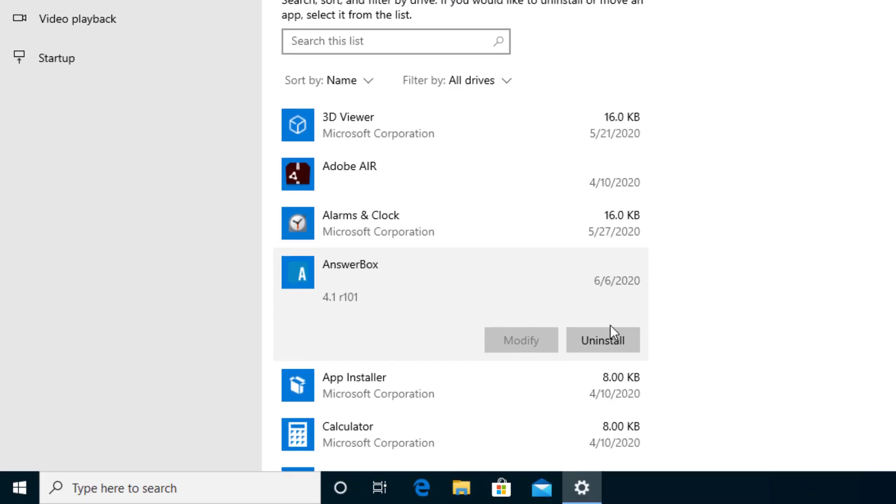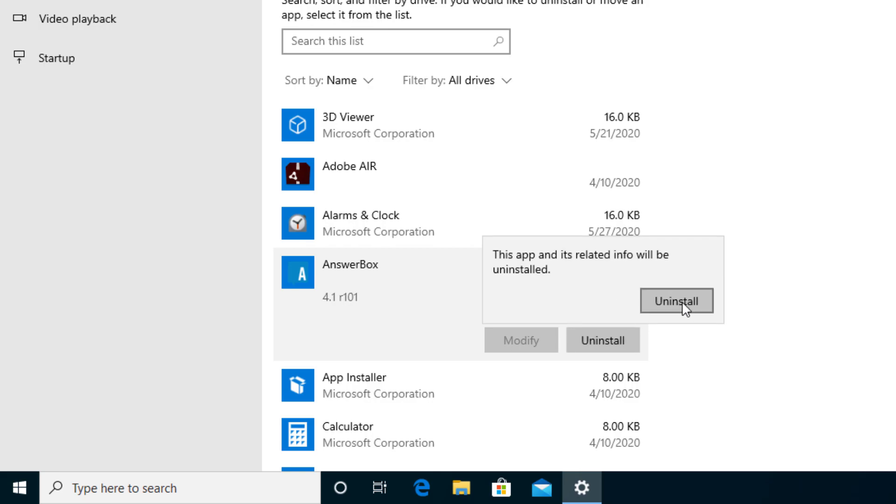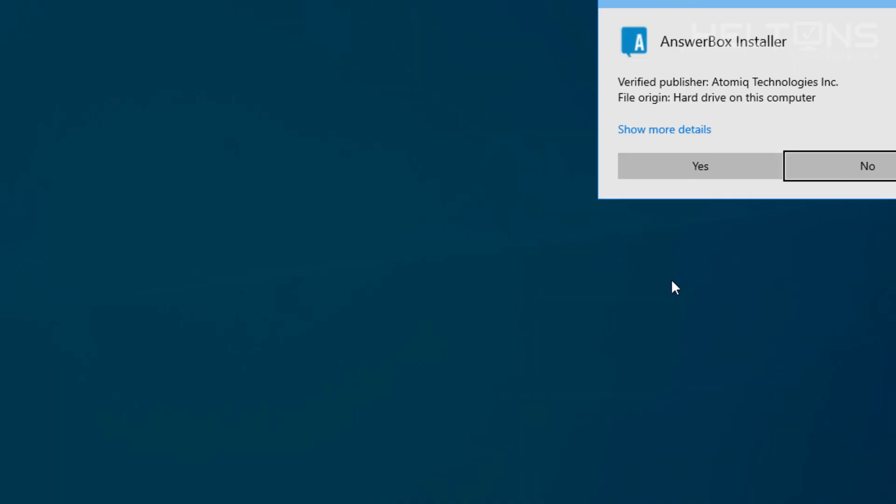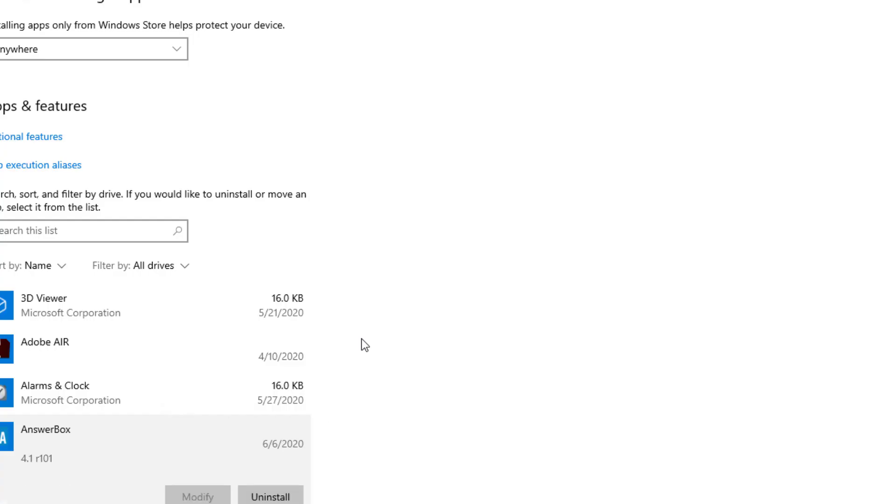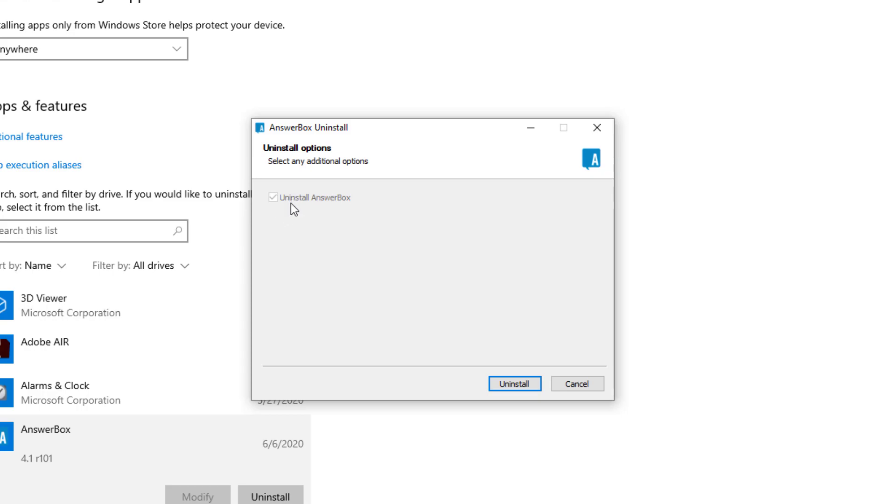And you'll pretty much click the Uninstall program, and Continue Uninstall, and press Yes. And it tells us that it will uninstall the AnswerBox right there. You'll press it.